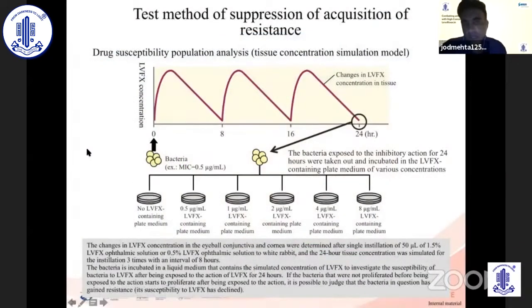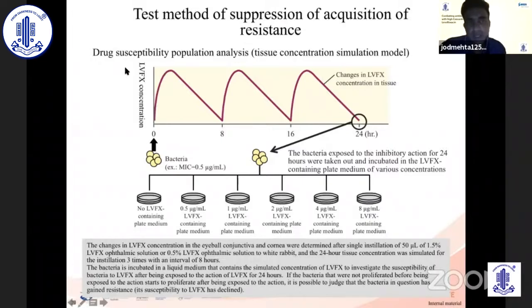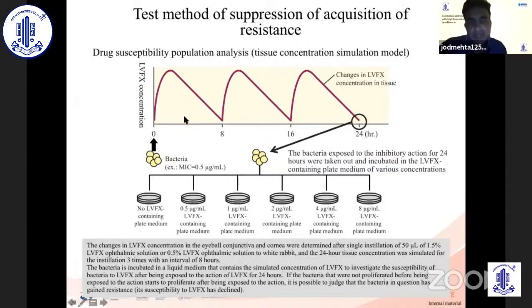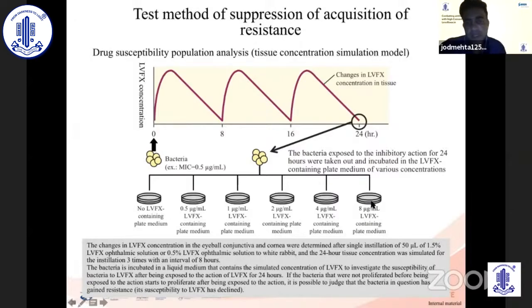Bacterial resistance is one of the key reasons for targeting high-concentration drug levels. This is tested using a drug susceptibility population analysis with a tissue concentration simulation model — bacteria are plated at varying levofloxacin concentrations over an eight-hour period to simulate instilling a drop of antibiotic onto the ocular surface. After 24 hours, the organisms are cultured in different media at concentrations varying from zero up to 8% levofloxacin. If bacteria are developing resistance, you would expect growth at higher levels of levofloxacin concentration in the plated media.